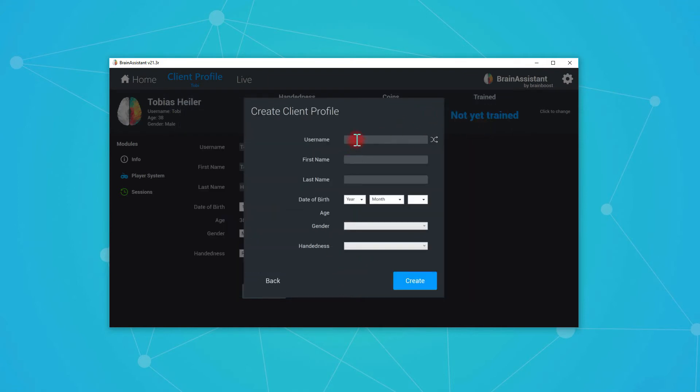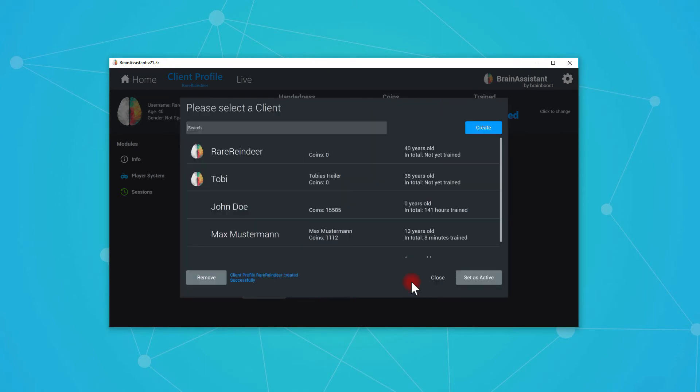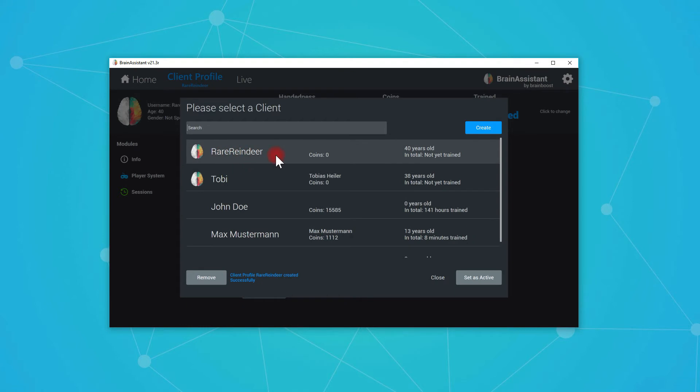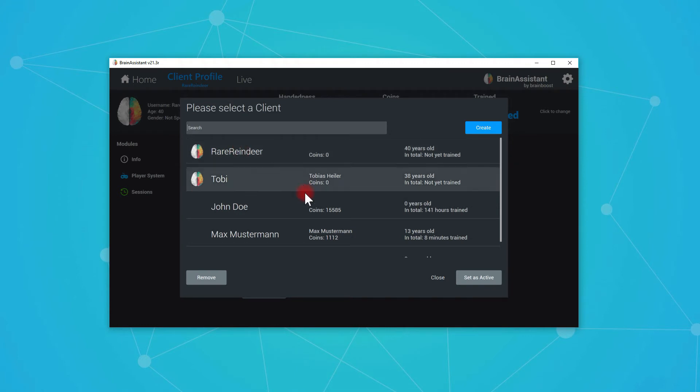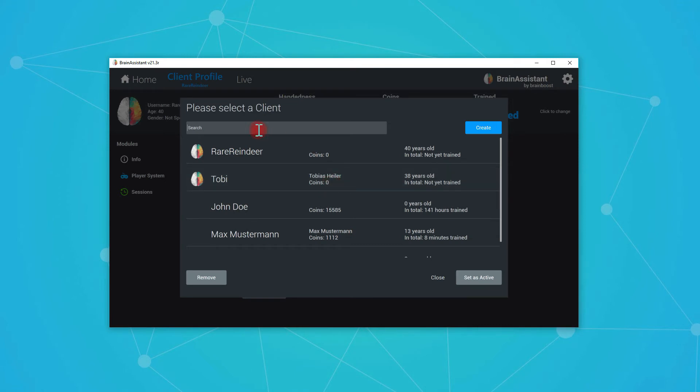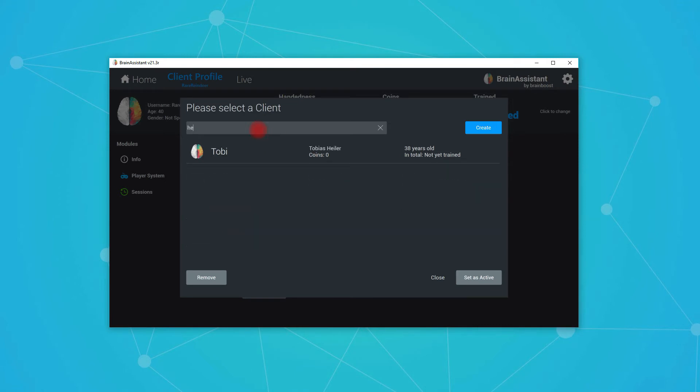Again, if you press create and you just select a random username and you say create, this also works. But obviously here you later on will have a hard time finding the person because if they don't remember this randomly generated name, then you will have problems selecting the right client if you have a long list. So it makes sense to have the actual name because if you later on look for the last name Heila, then it finds the right user.